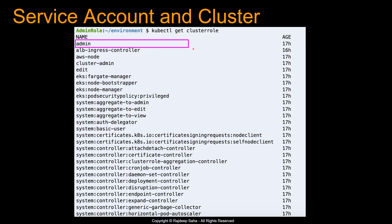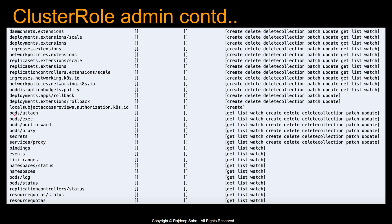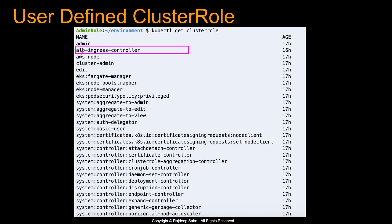Let's take a look at the cluster role admin, which comes with the cluster. Running kubectl describe cluster role admin, you can see it has access to almost all Kubernetes resources — pods attach, pods exec, pod forward, namespaces, resource quotas. It is a God-level cluster role, which is what you expect from the admin cluster role. But for your application, you should not use this admin cluster role.